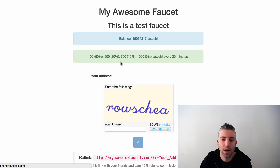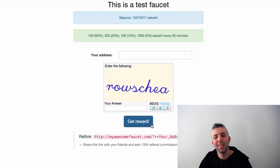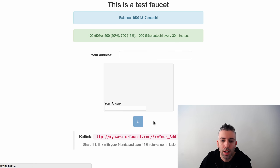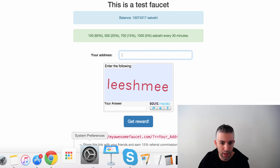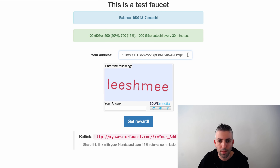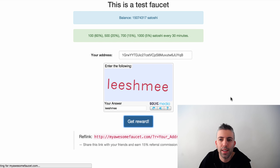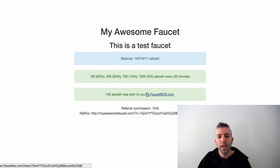Go to myawesomefaucet.com and refresh. You'll see the faucet balance, the percentage to win, an address input field, and the 'Get Your Roll' button which counts down from 5 to 0 before you can claim. Let me demonstrate — I'll enter my address, fill in the captcha, click 'Get Reward,' and it works. I got 100 satoshis on FaucetBox.